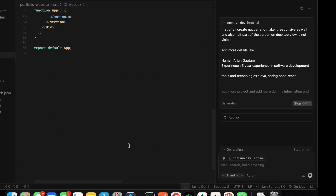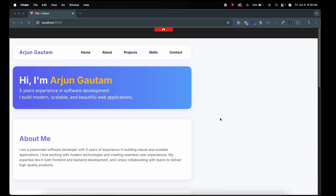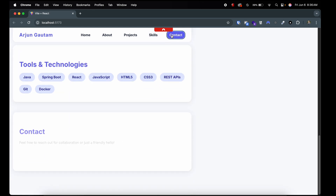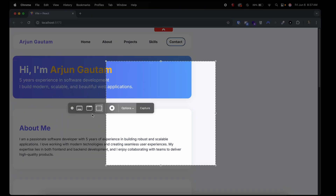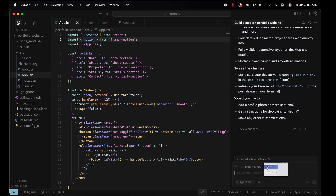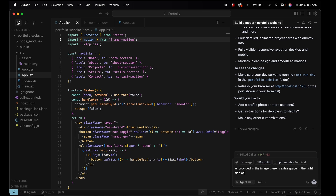It's now updating the app.jsx — let's see what it does and wait for it to complete. It has added a navbar and it's looking pretty good, but there's still some extra space on the right side. Let's take a screenshot of it to give Cursor more context. You can see the 'Add Context' option — we'll add the folder as context so it scans all files before making changes. Then type: 'as shown in the image, there is extra space on the right side of the website.'